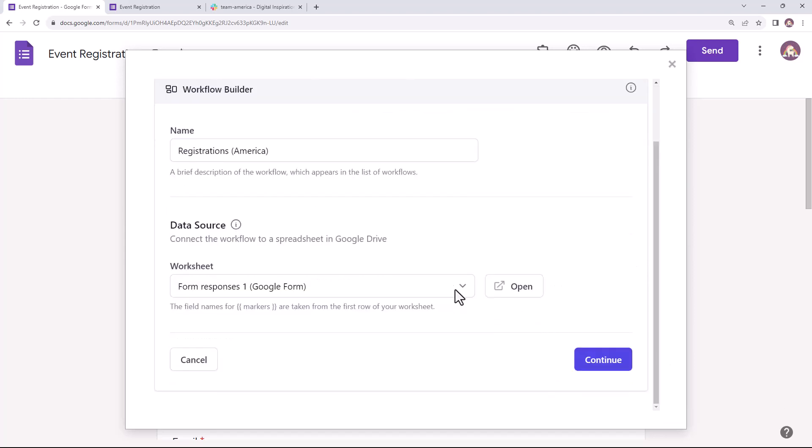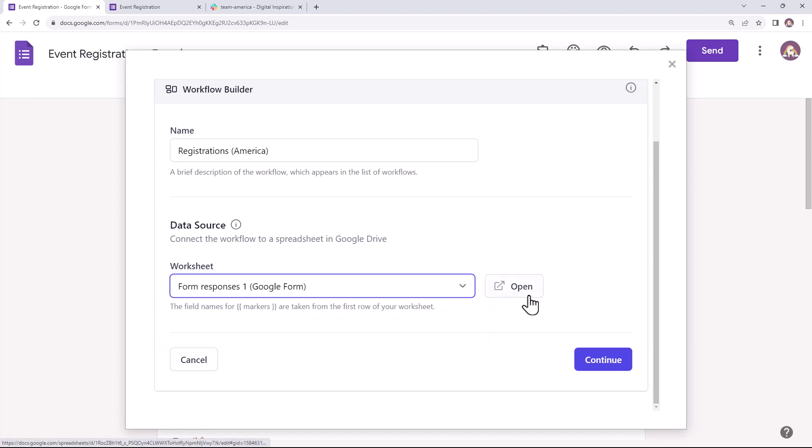This is the Google Sheet linked to the form which will store all the form responses. You can click on this button to open the responses sheet in a new browser tab.